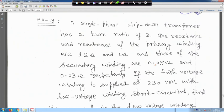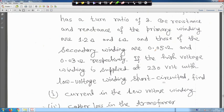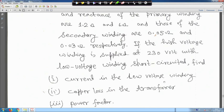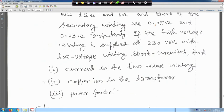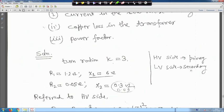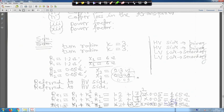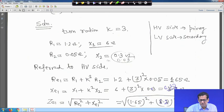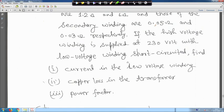Example 13: A single phase step-down transformer has a turns ratio k equal to 3. The resistance and reactance of the primary winding are 1.2 ohm and 6 ohm, and those of the secondary winding are 0.05 ohm and 0.03 ohm respectively. The high voltage winding is supplied at 230 volts with the low voltage winding short circuited. Find the current in the low voltage winding, copper loss, and power factor.